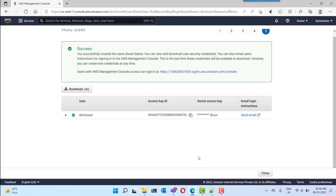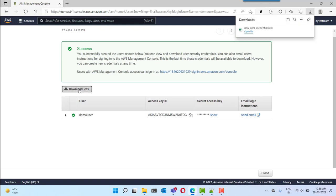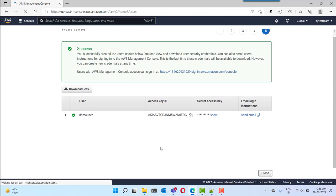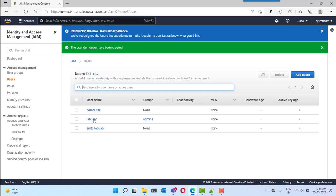Once the user is created, you will be able to see the success page where you can see the secret access key ID and the secret access key. You can download this by clicking 'Download CSV'. You need to download this and keep it safe, because this access key ID and the secret access key are required for setting up the user in your local machine when you want to work with the CLI and beyond. After downloading, you can go back to the users list and see the newly created user.